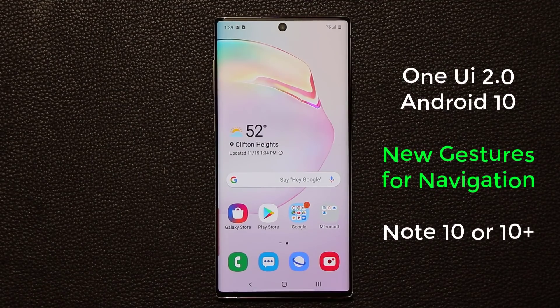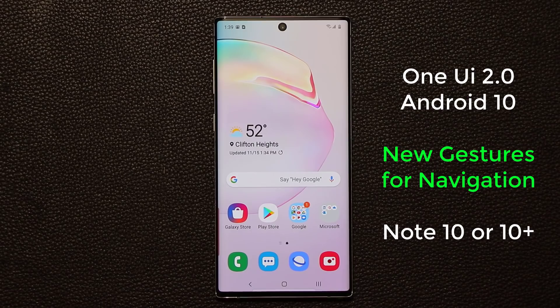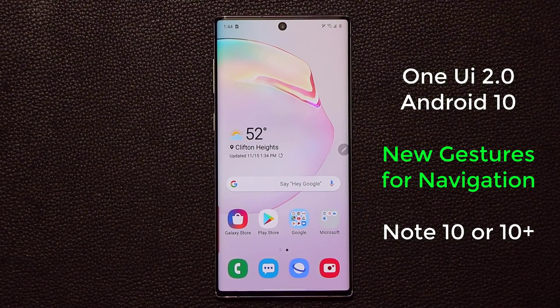Hey guys, Saki from SakiTech. In today's video I'm going to show you the new navigation gestures that you get on the Samsung Galaxy Note 10 and the Note 10 Plus with Android 10 One UI 2.0. Let's dive in and get started right away.